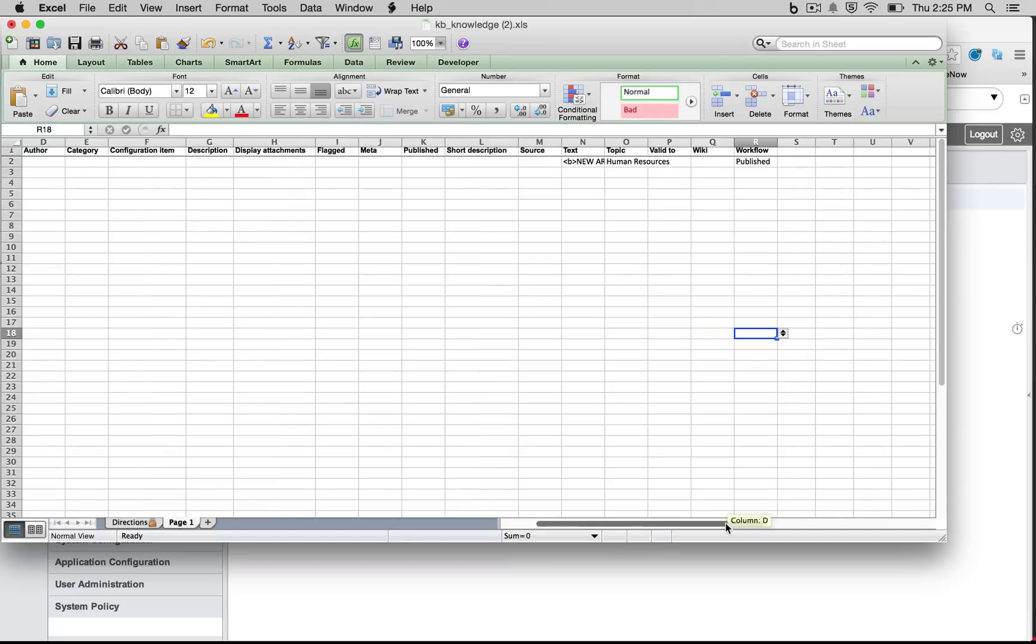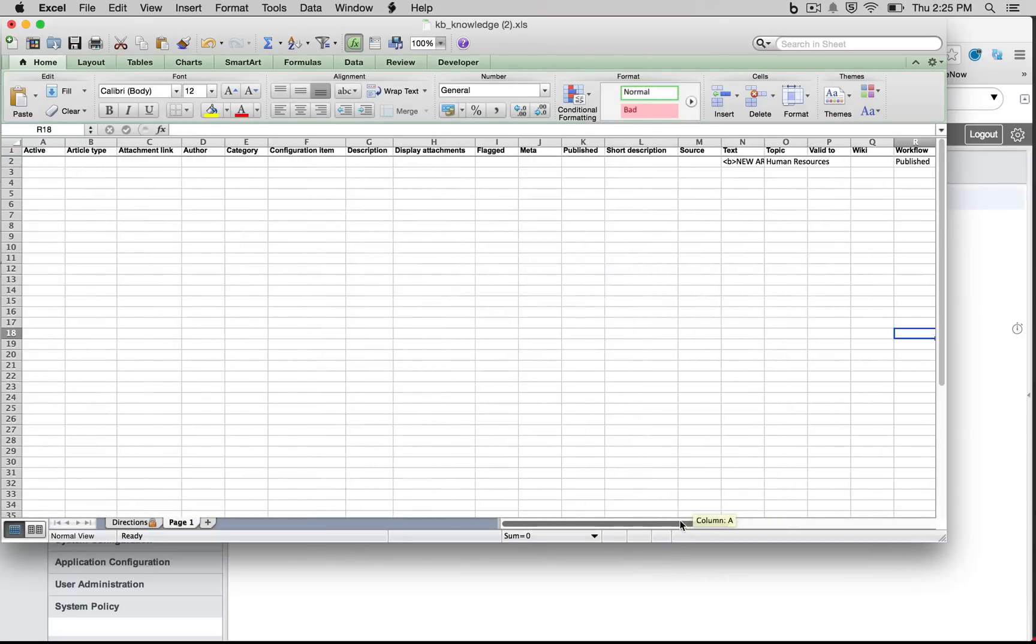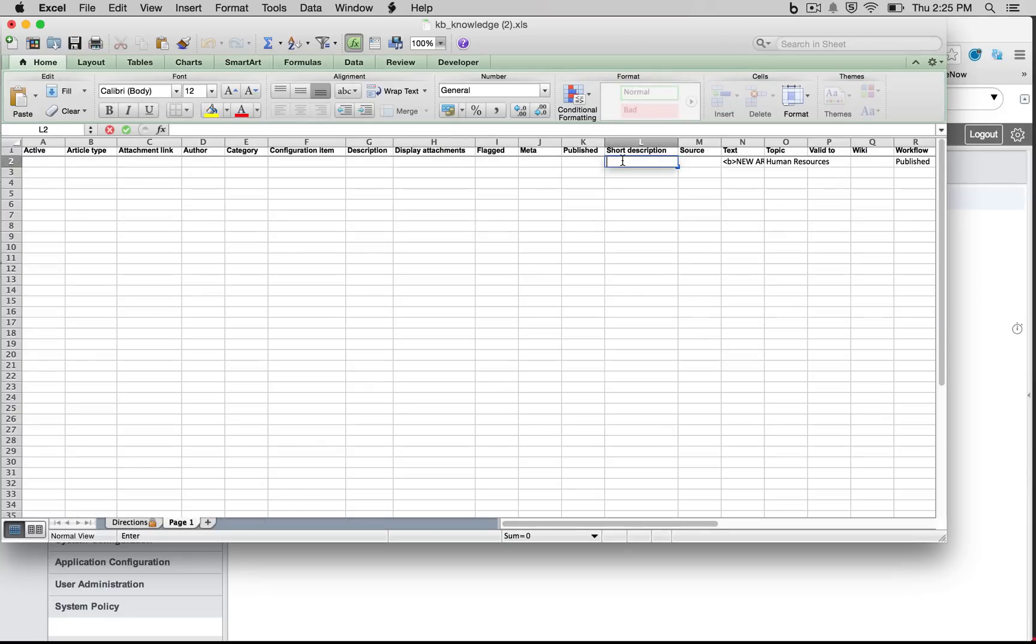And what we can also do is, we can come over here to our left, and let's add in our primary description, so our short description. We're going to say, sample imported article.